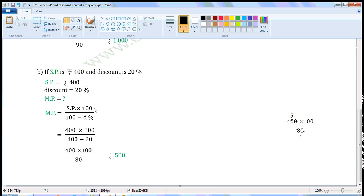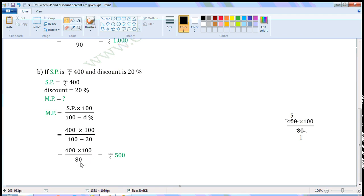MP is equal to SP into 100 by 100 minus discount percent. Substitute the given values in this formula to find market price. That is equal to 400 into 100 by 100 minus 20. 100 minus 20 is 80, so we can write this as 400 into 100 by 80.